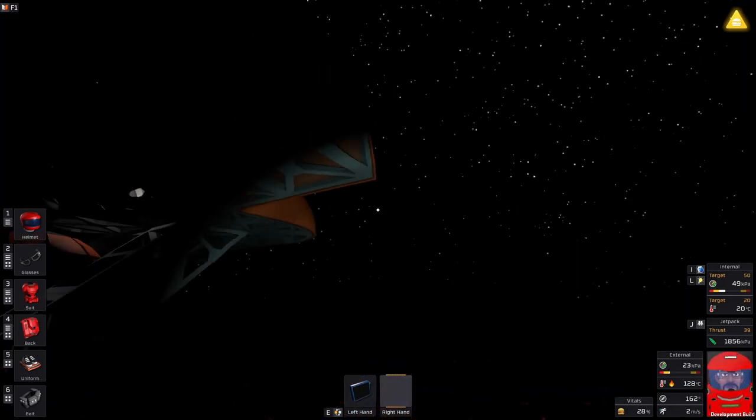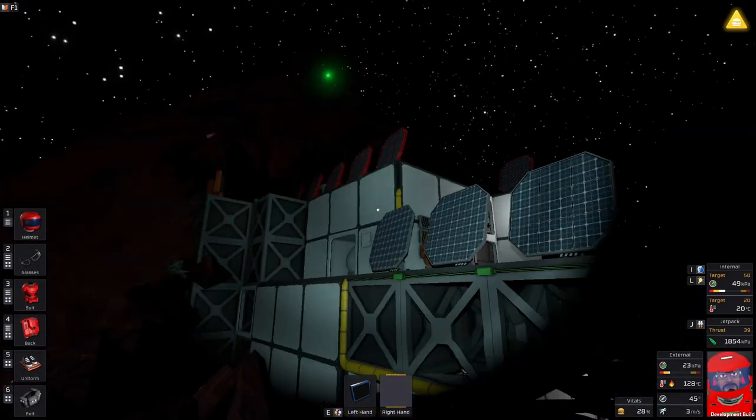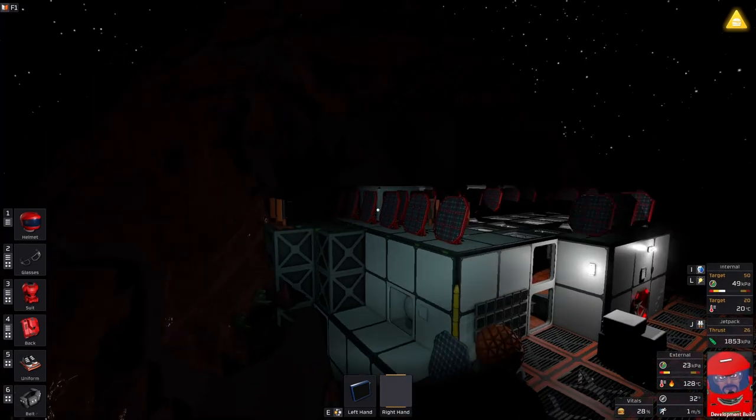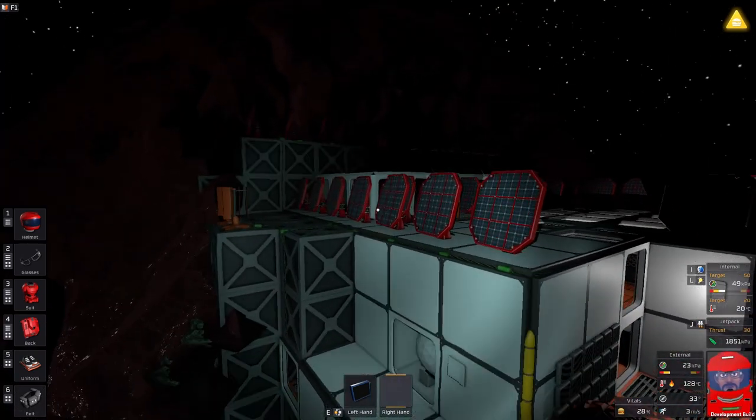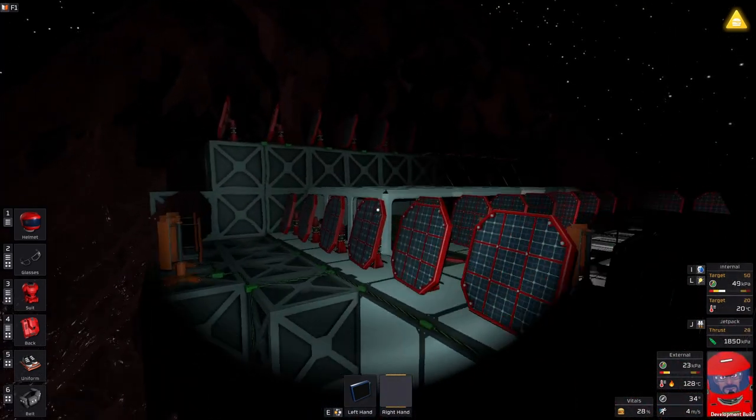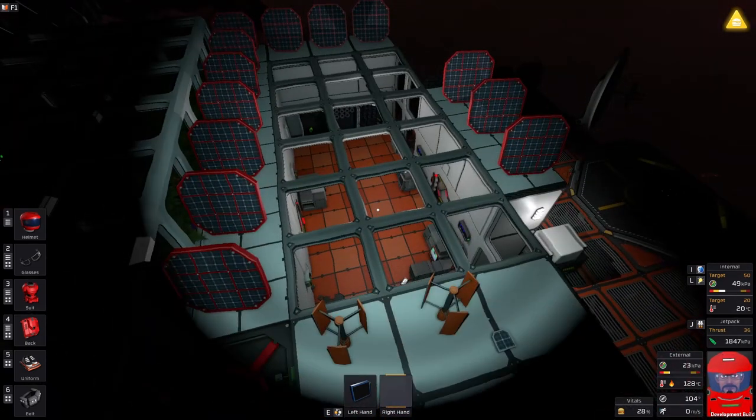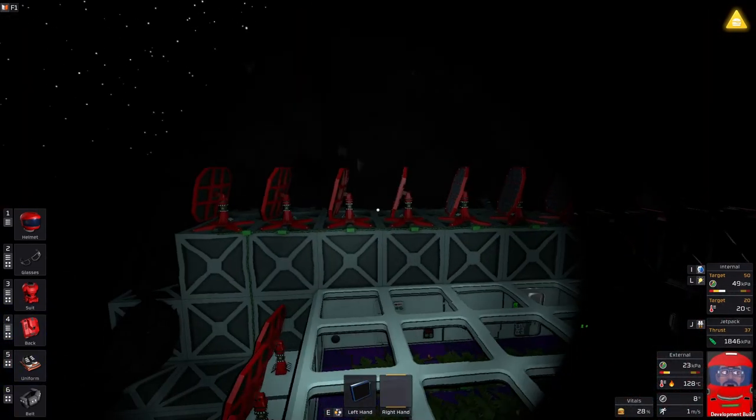But there's the outside of my base. Lots of solar panels. I do not have a generator for this base. I am completely reliant on the solar power and the wind power.